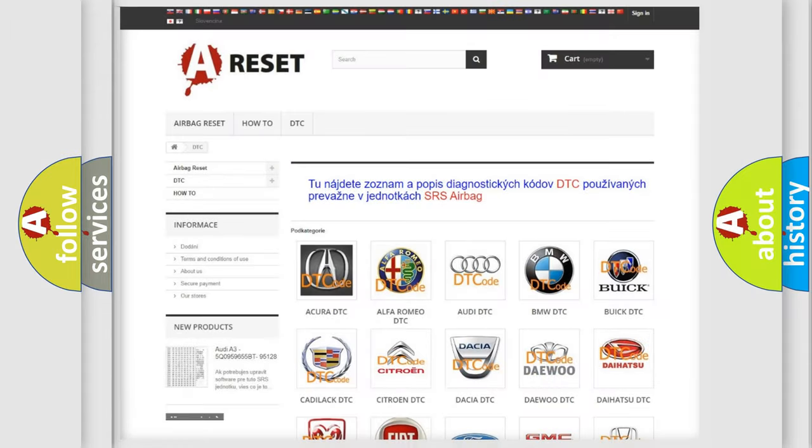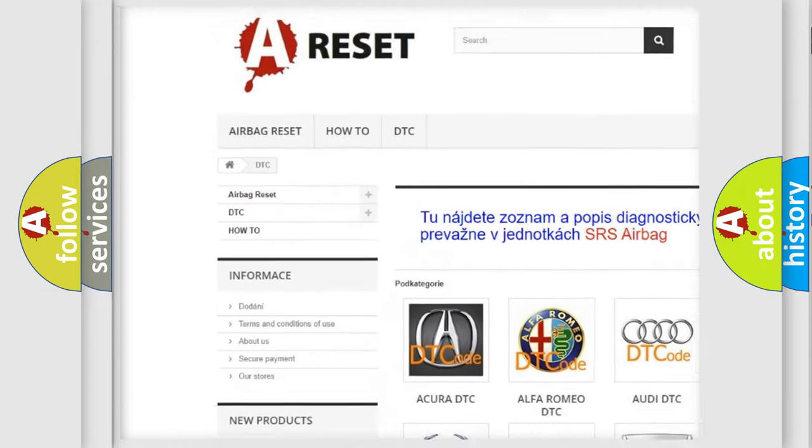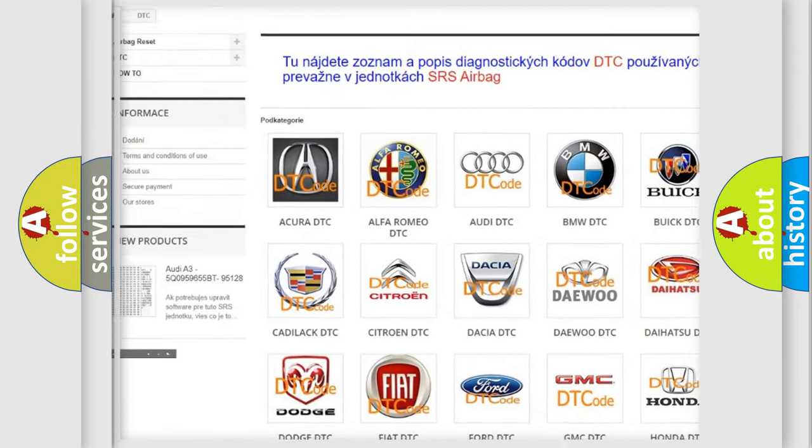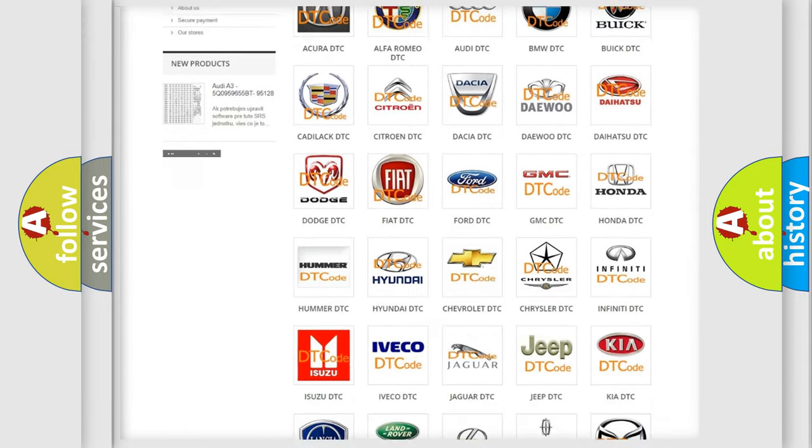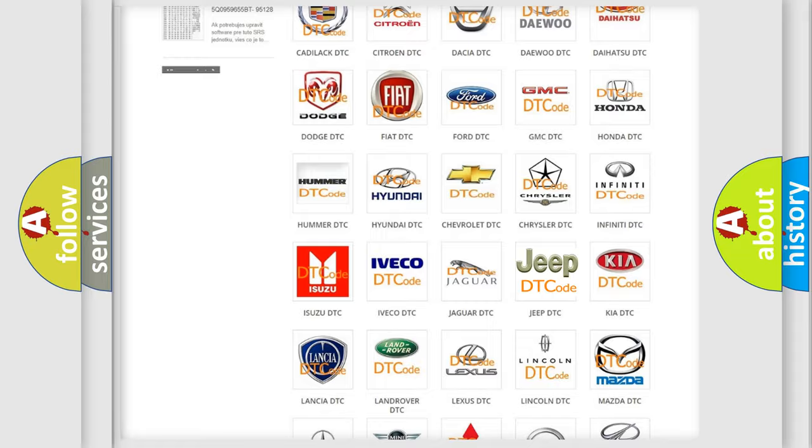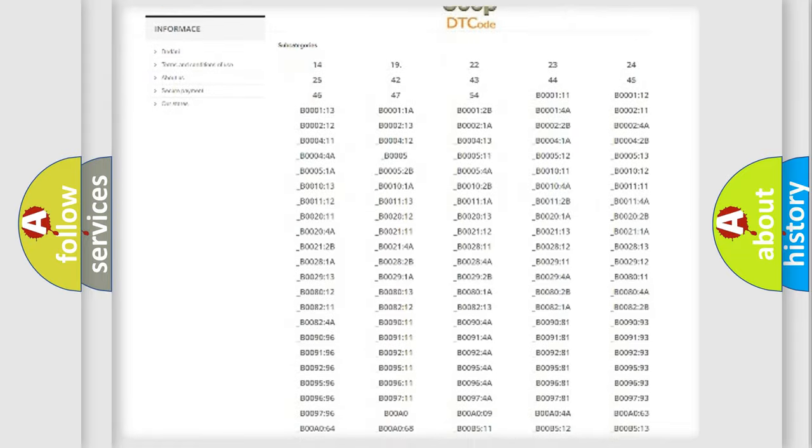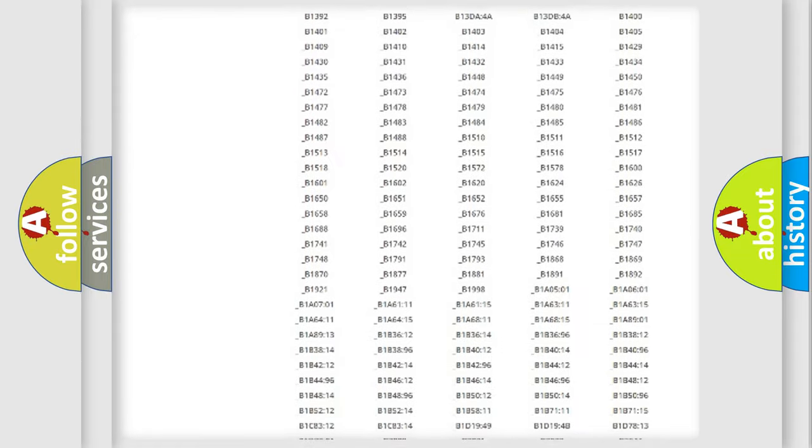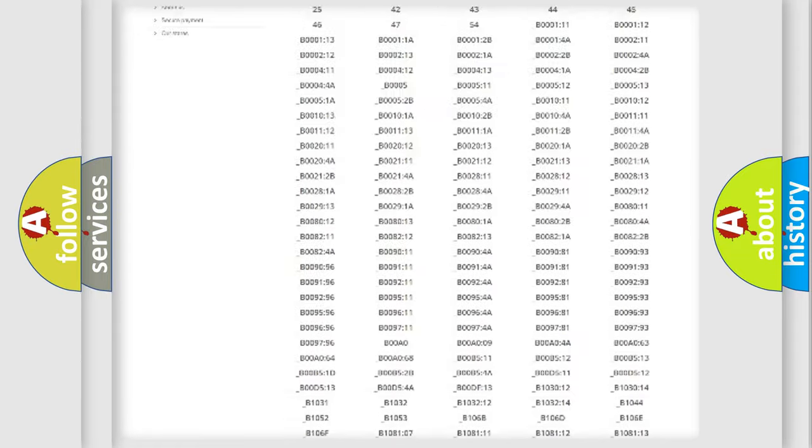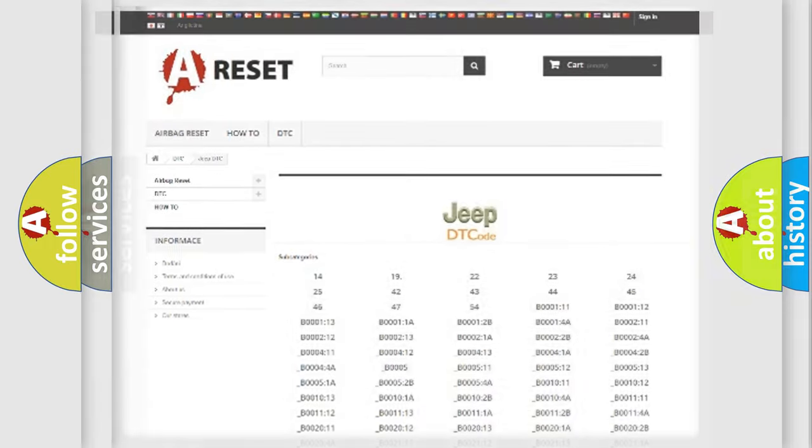Our website airbagreset.sk produces useful videos for you. You do not have to go through the OBD2 protocol anymore to know how to troubleshoot any car breakdown. You will find all the diagnostic codes that can be diagnosed in Jeep vehicles, also many other useful things.